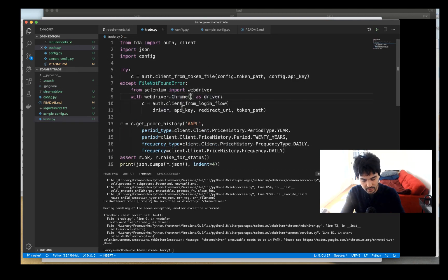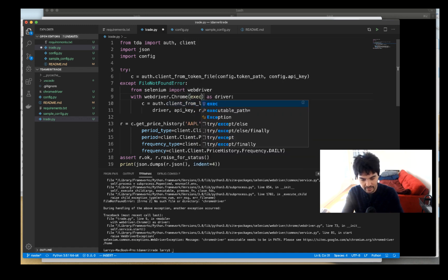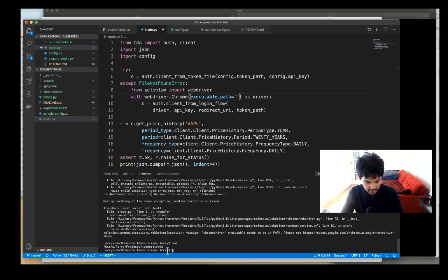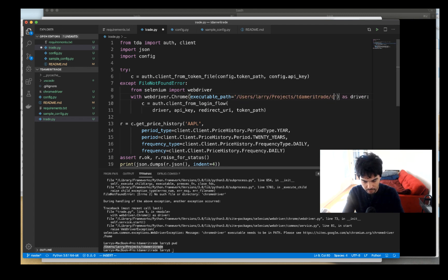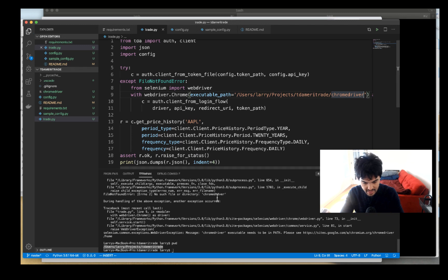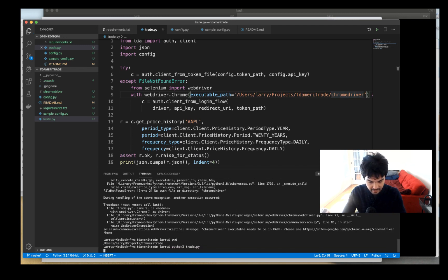Now we need to tell the script where to find the chromedriver. You need a parameter called executable_path. I'll type: executable_path equals, then use my current directory — from pwd: /users/larry/projects/td-ameritrade — and append /chromedriver. Now it knows exactly where the chromedriver is. I'll run it again: python3 trade.py.